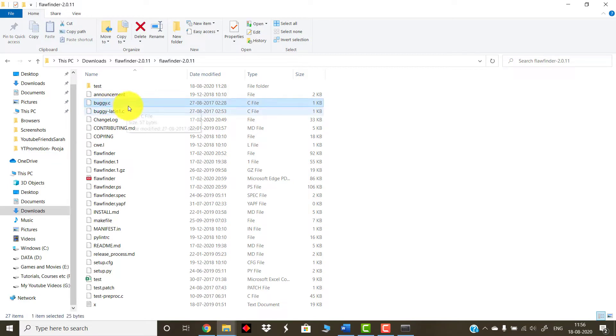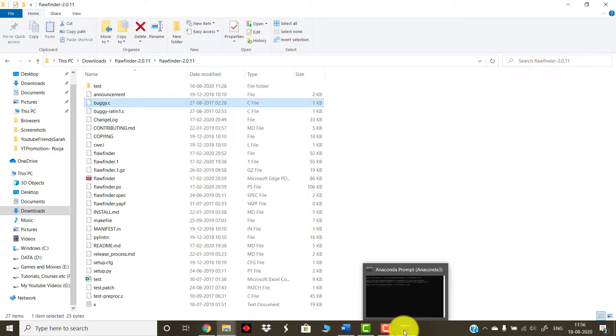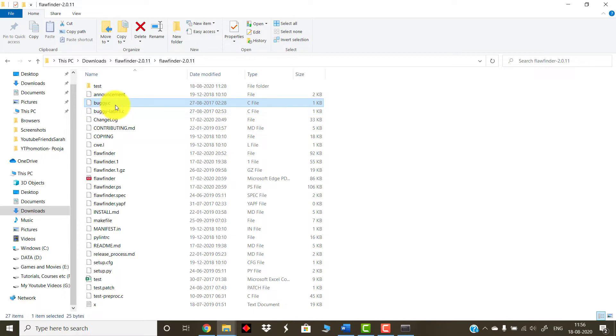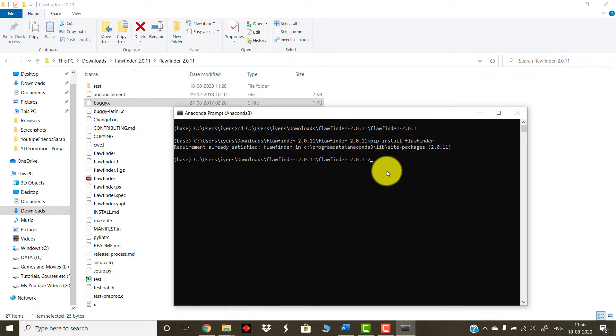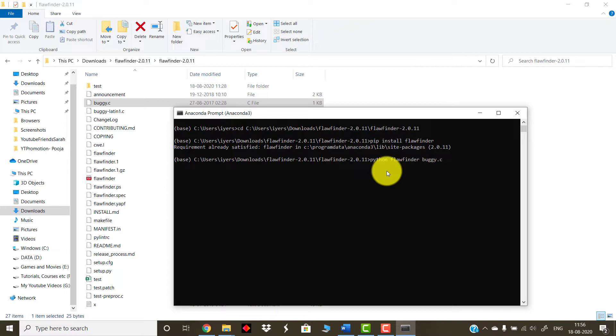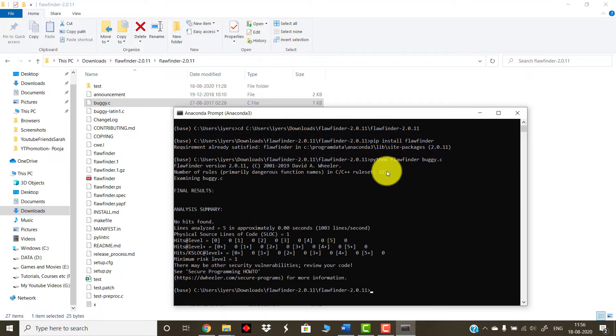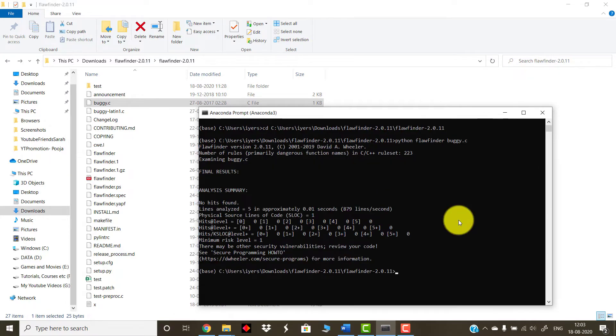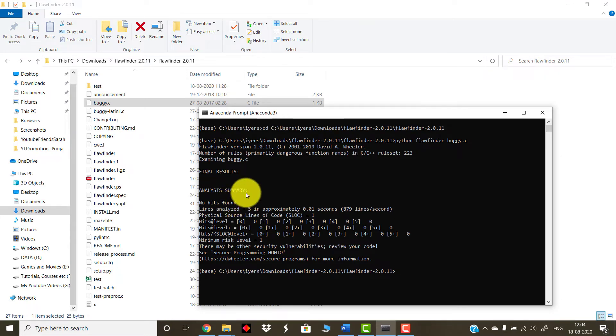In case you don't have any C files or C++ files ready with you, you can test this application with any file downloaded from the internet or you can create your own C/C++ files for just testing purpose. In my case, FlawFinder already has some test files for you to test with. For example, over here it is having a file buggy.c. What you can do is, as you are already inside this particular folder and you already have this file present inside that folder only, you don't need to change the directories. What you need to do is you simply need to type this command: python space FlawFinder space buggy.c.